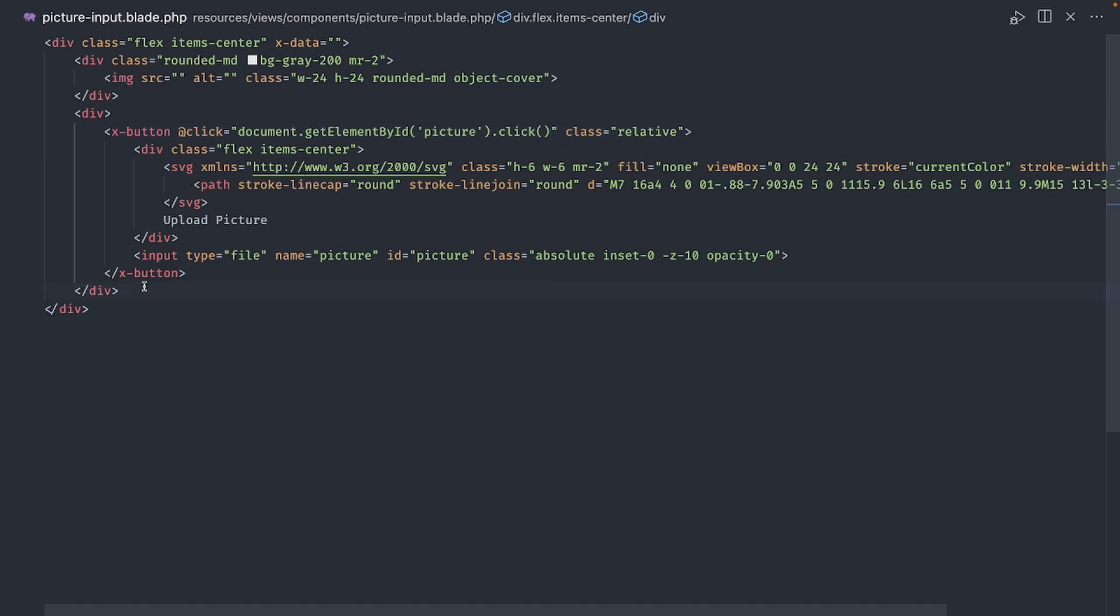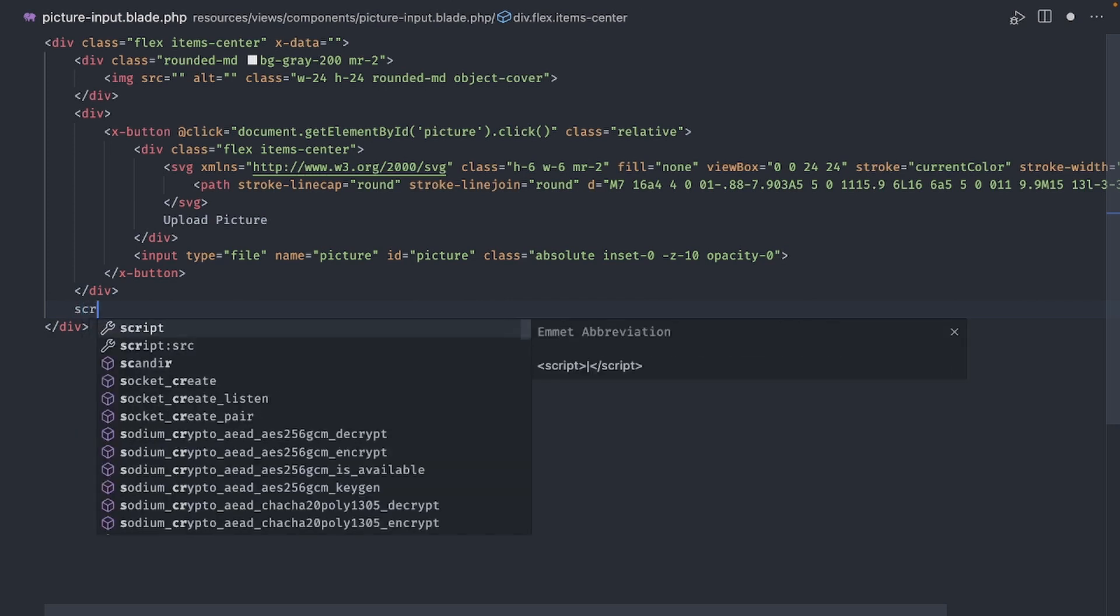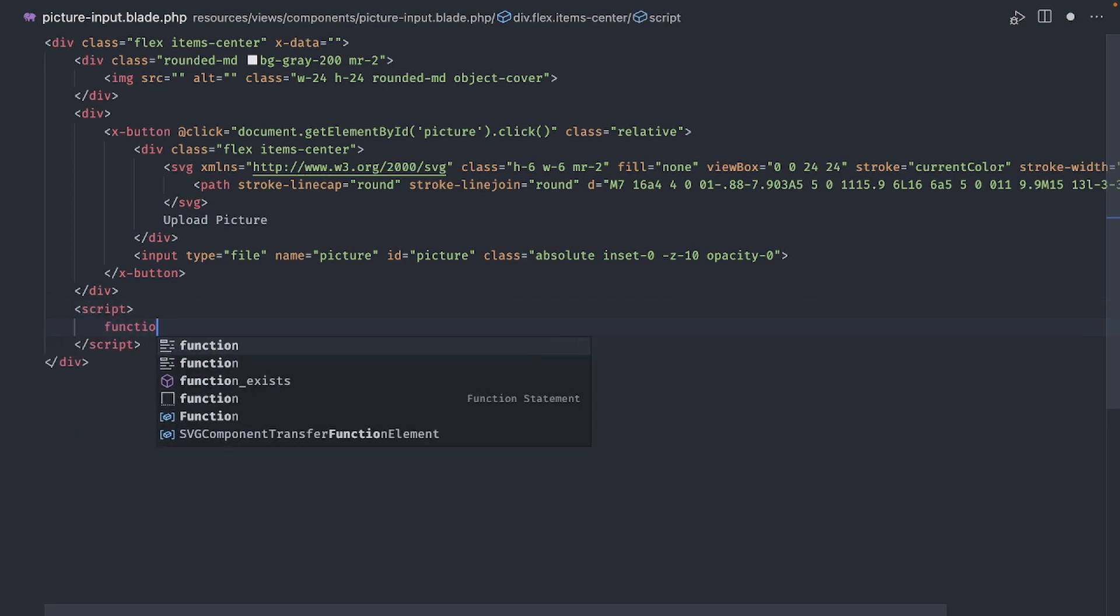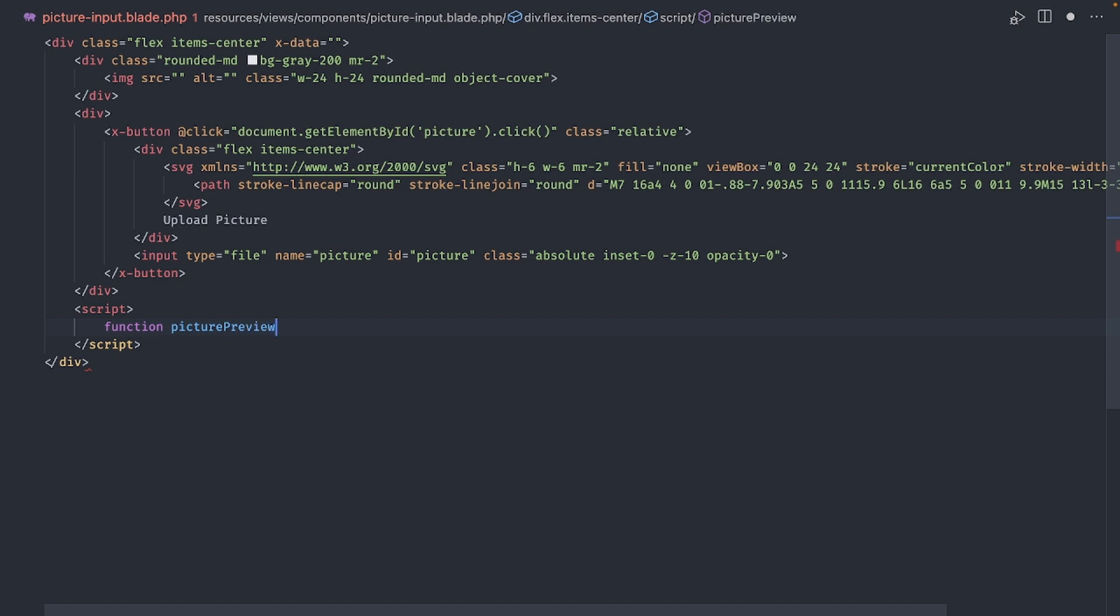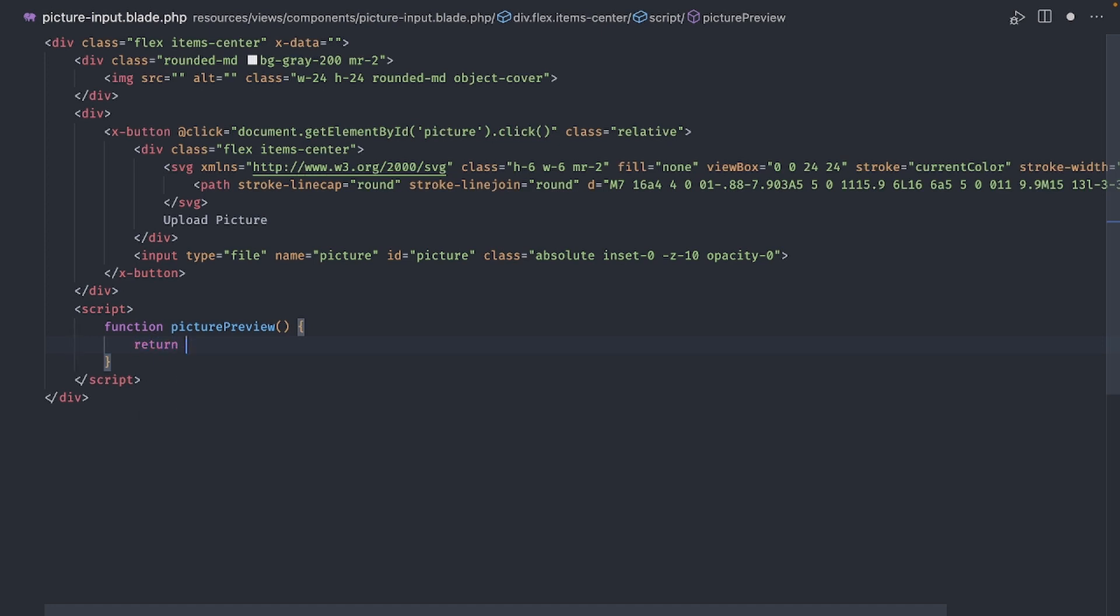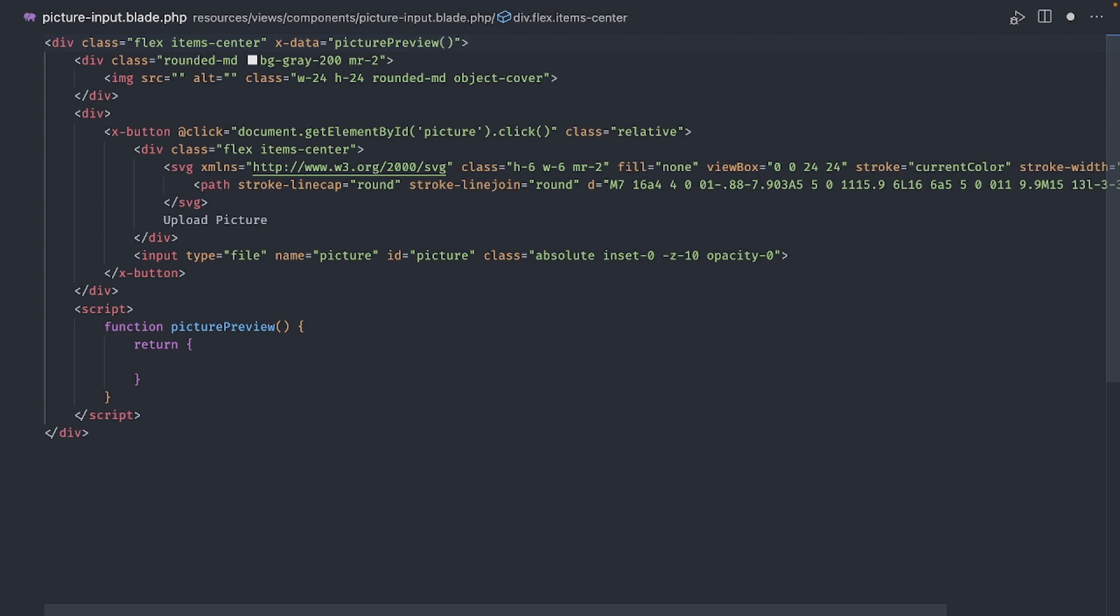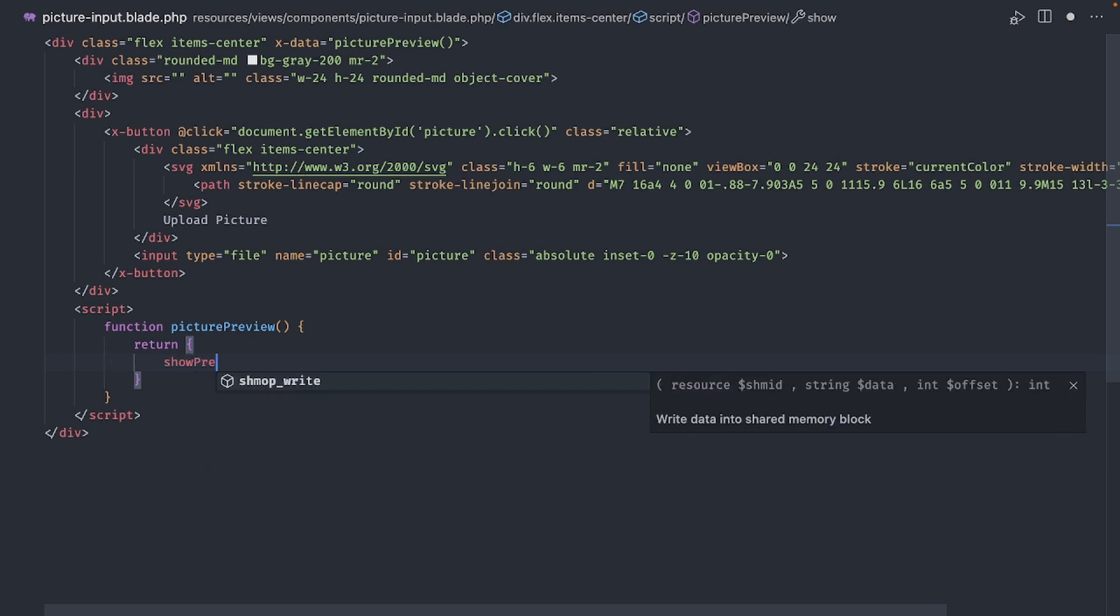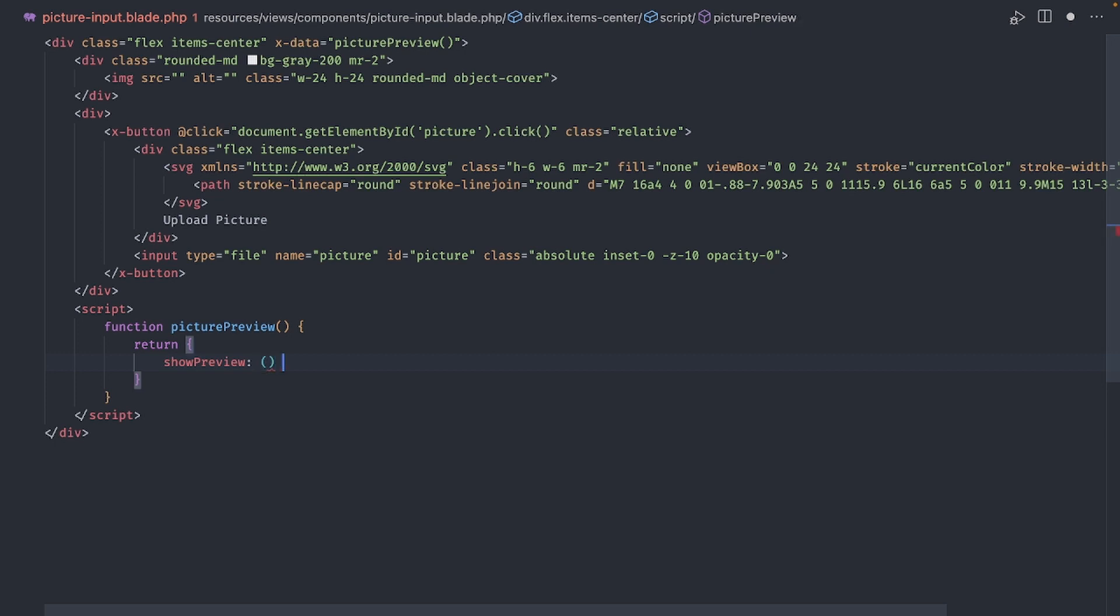Okay, time for the good stuff. Let's add the preview functionality to our input. Just before the last div, let's add a script tag. And inside, create a function called PicturePreview. The only purpose of this function is to return an object. Just leave it empty for now. Go back to the top and in the xdata, add a call to the PicturePreview function we just created. This means that the contents of the object returned by PicturePreview will be available inside this AlpineJS context, which is the entire div. Okay, now let's add a single property to this object. Call it ShowPreview.